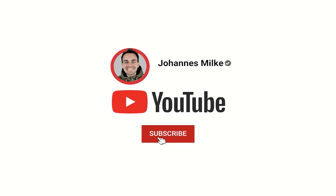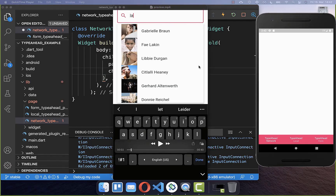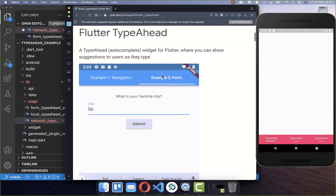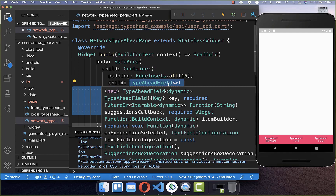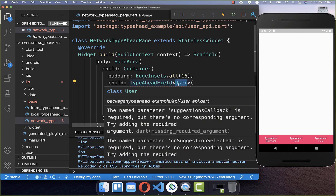Let's get started by creating suggestions that are coupled with a text field and which we want to load from the internet. To create this autocomplete suggestions text field, we make use of the package flutter_typeahead. With this package, you can show suggestions under your text field as a user types. Let's get started with our build method, where we create a TypeAheadField, which comes from this package. Inside, you need to put the type of this field.